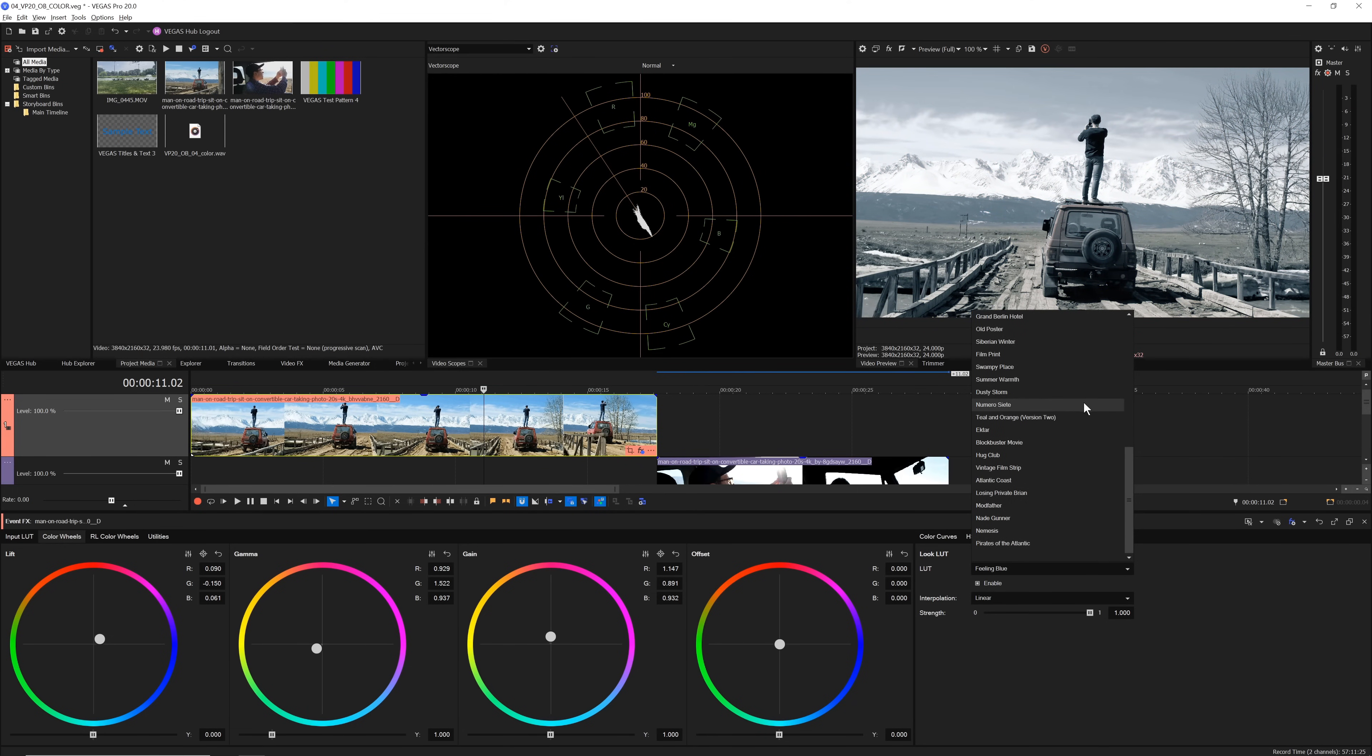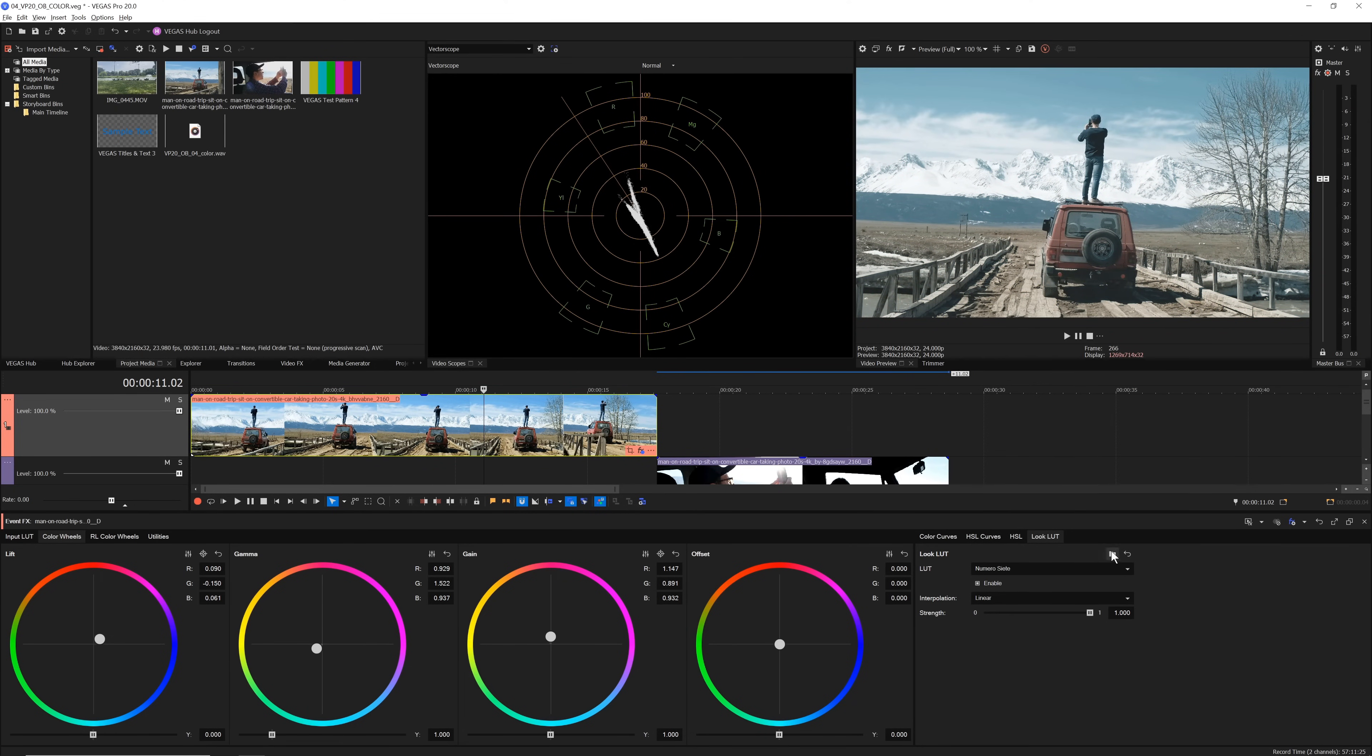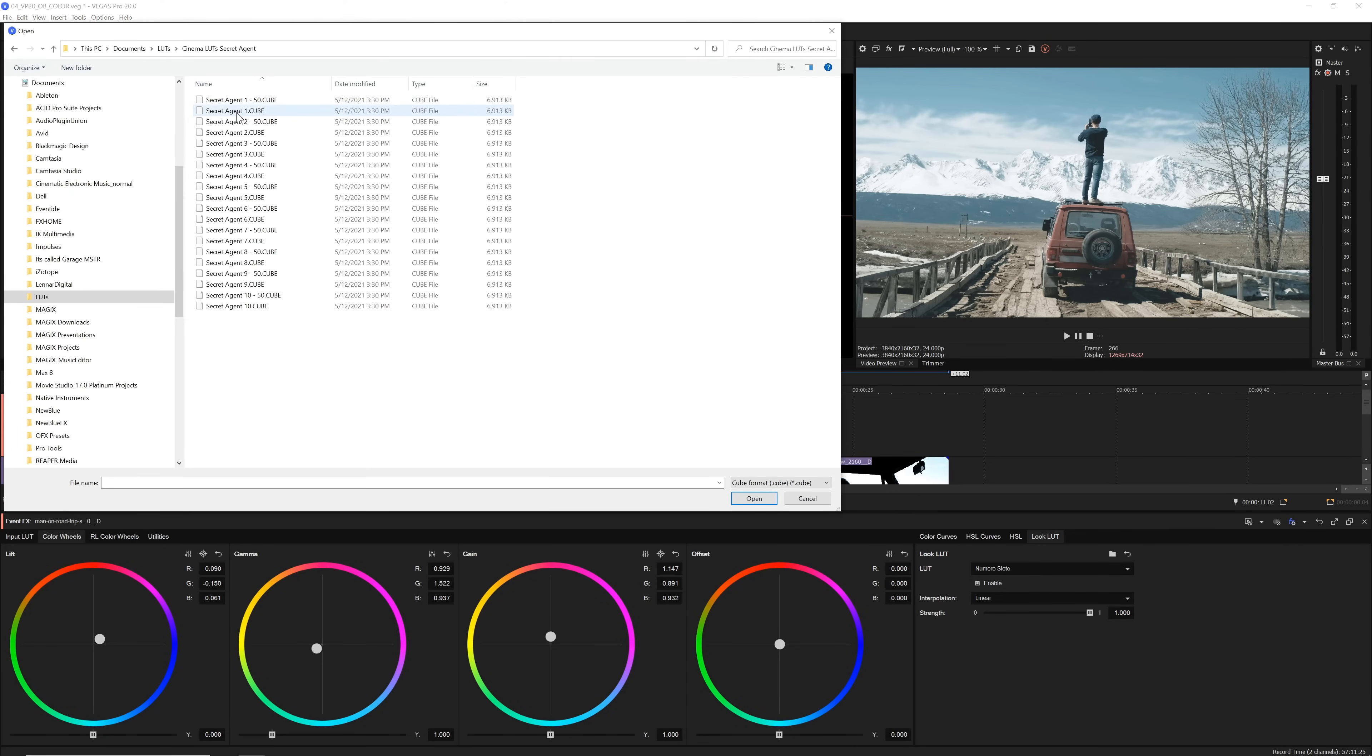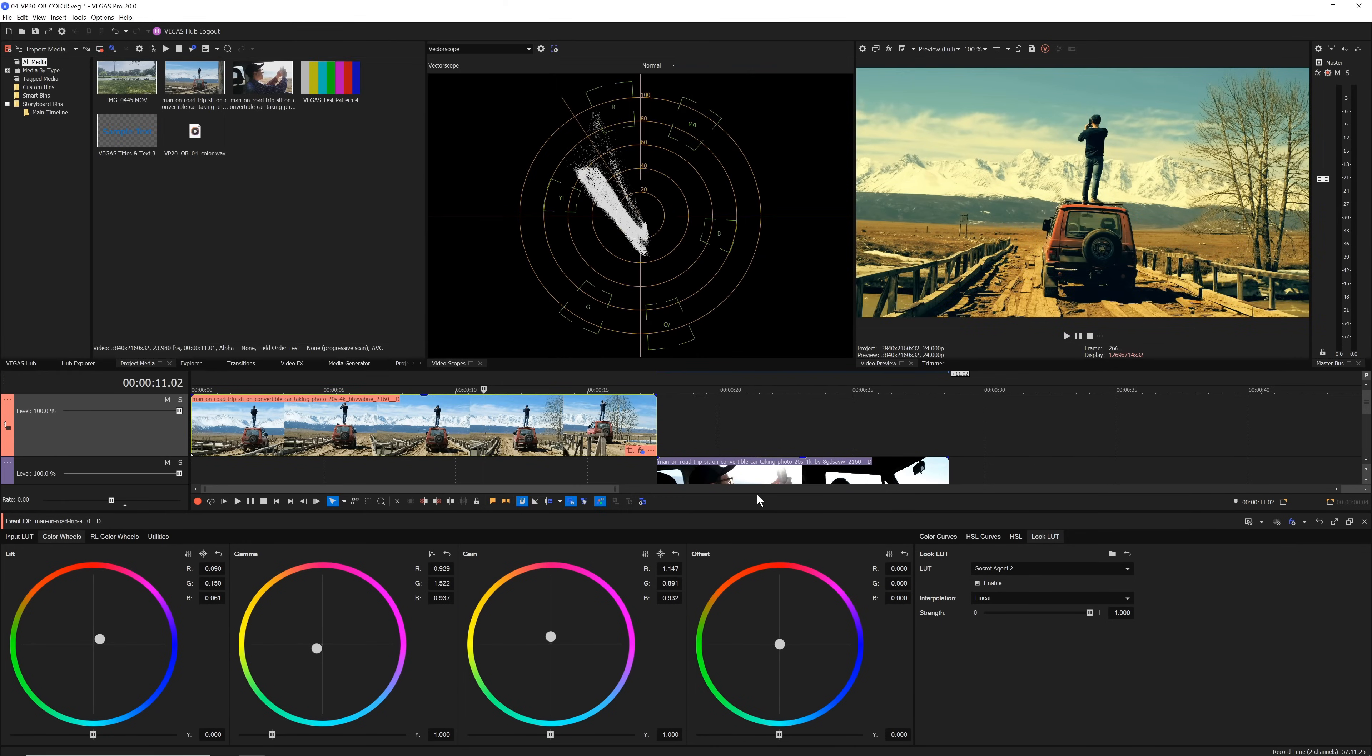If you have a custom LUT that you want to use, click the Browse for LUT button. Browse to the location on your computer's hard drive where you store any of the LUTs that you have downloaded from other sources.